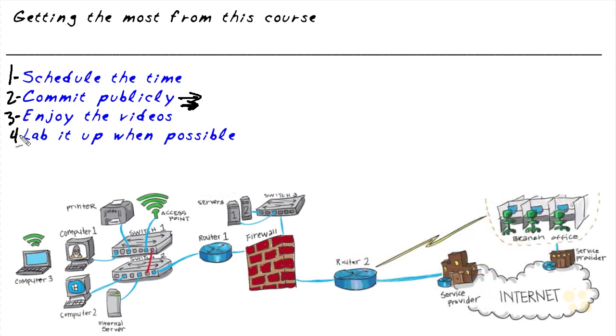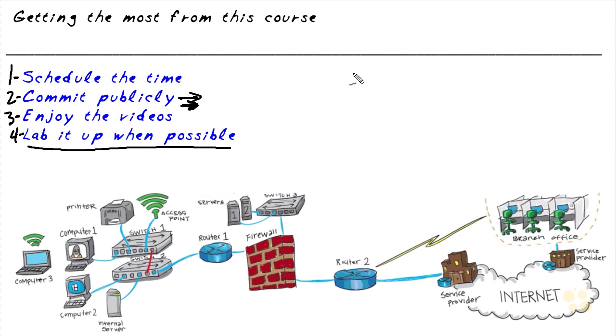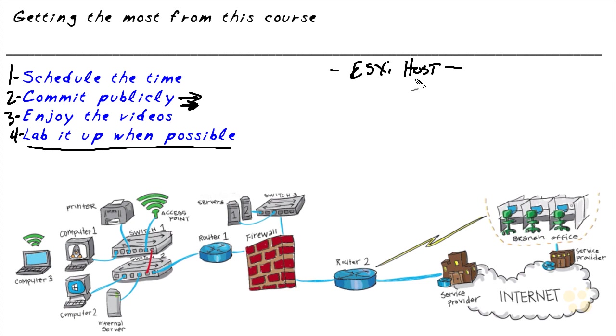And the fourth item, I would encourage you to lab it up wherever possible. In this course, I have a couple of different examples of how you can lab it up. If you want to use, for example, VMware and an ESXi host, that is one option. If you're familiar with VMware and ESXi, or if you want to use VMware workstation, that is also a possibility.